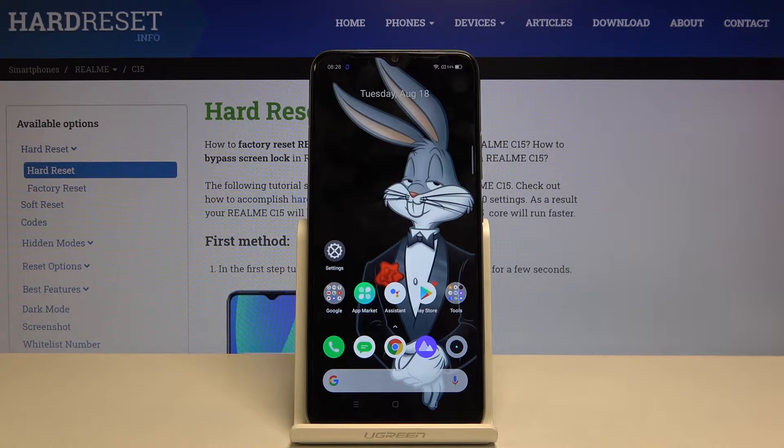Hi everyone, here we've got the Realme C15 and let me show you how to block a number in this device.